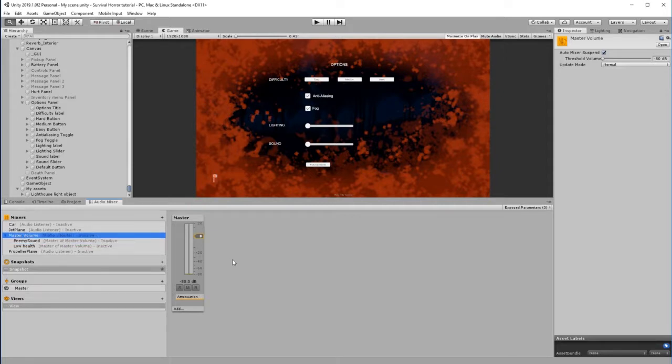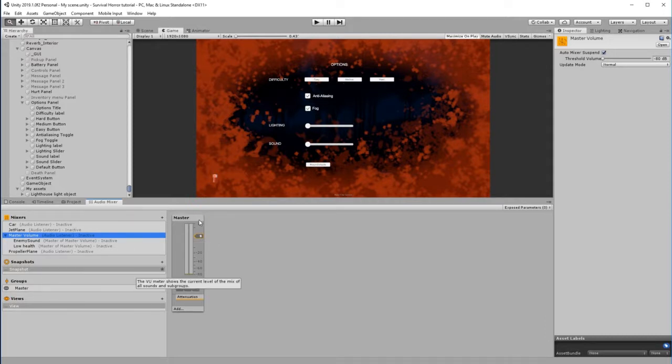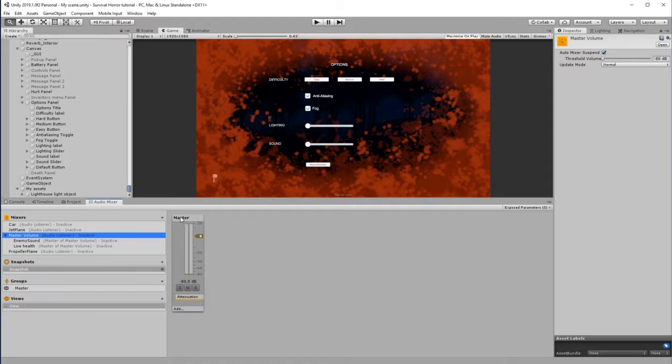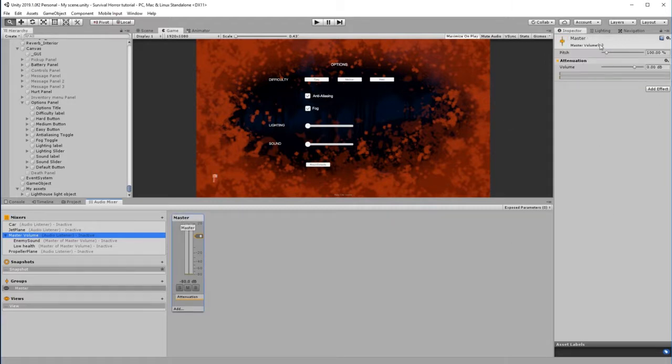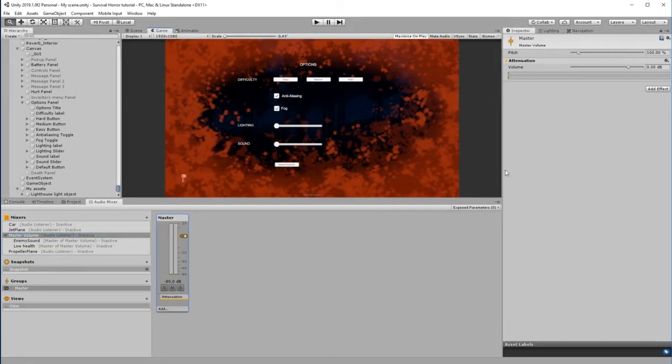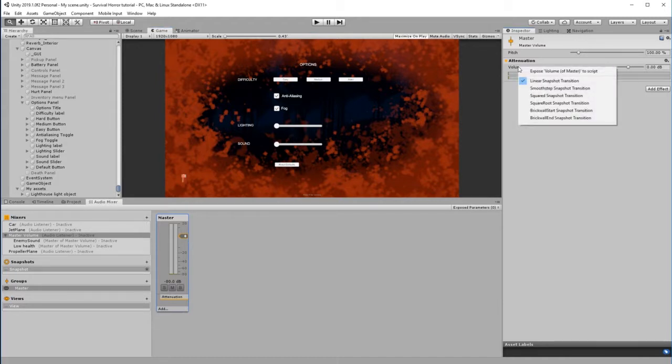We actually want to control this in script - we want to control this volume attenuation fader, this volume level. So to do this, we're going to click Master until we can see this in the inspector, and now we need to expose a parameter.